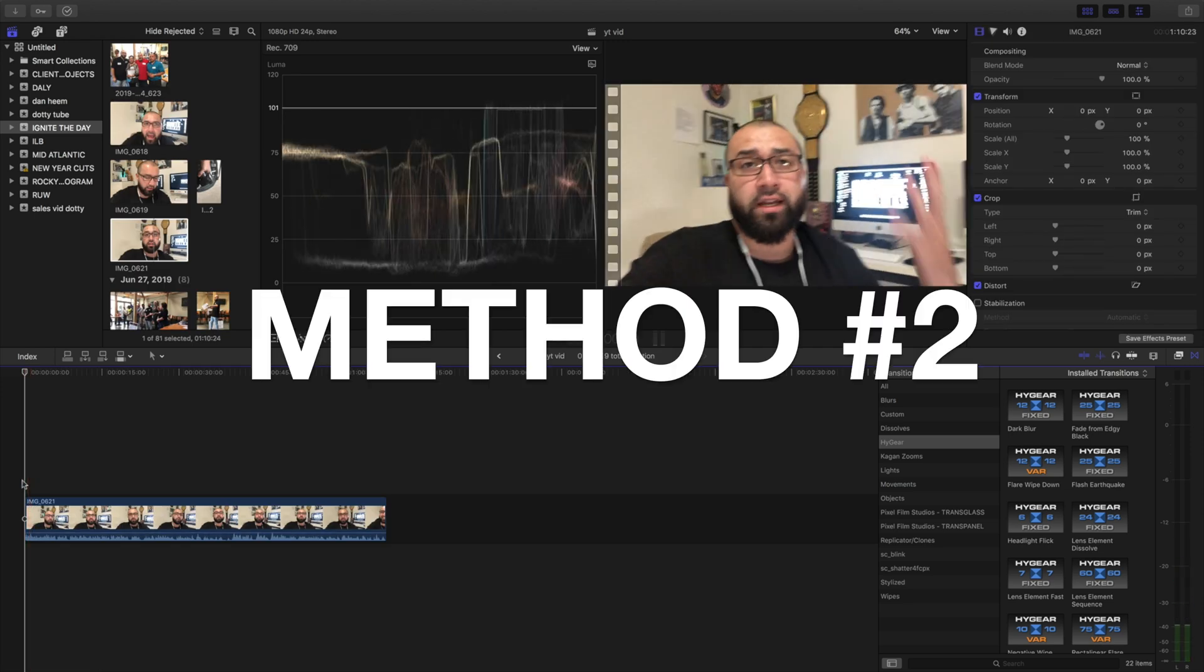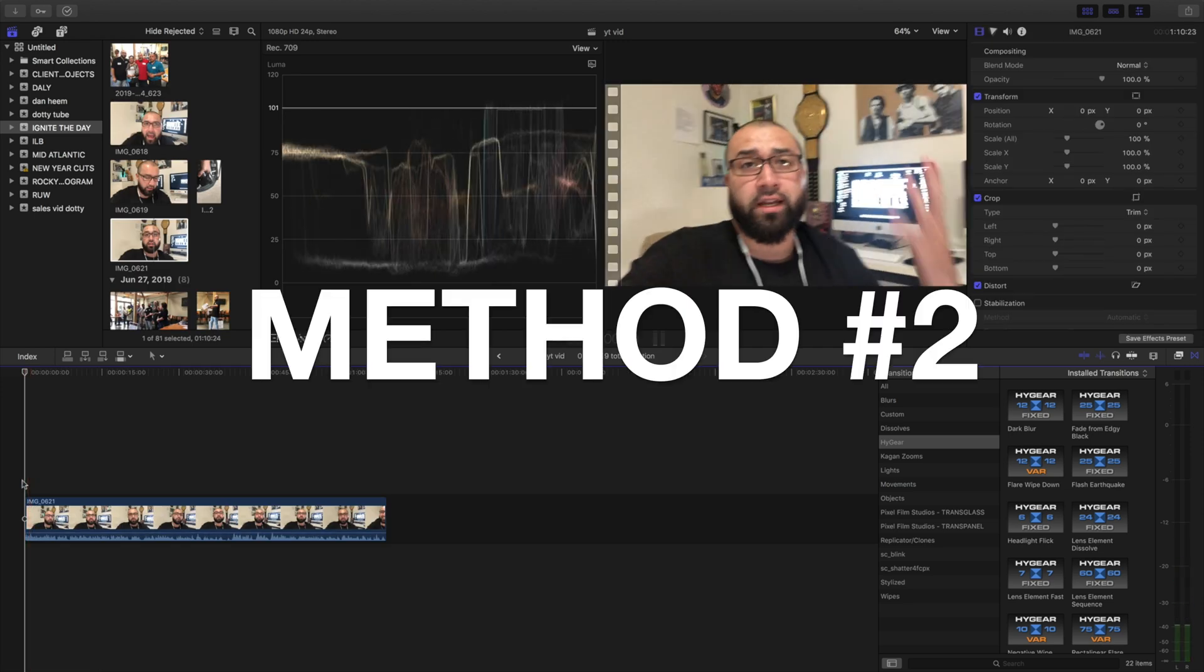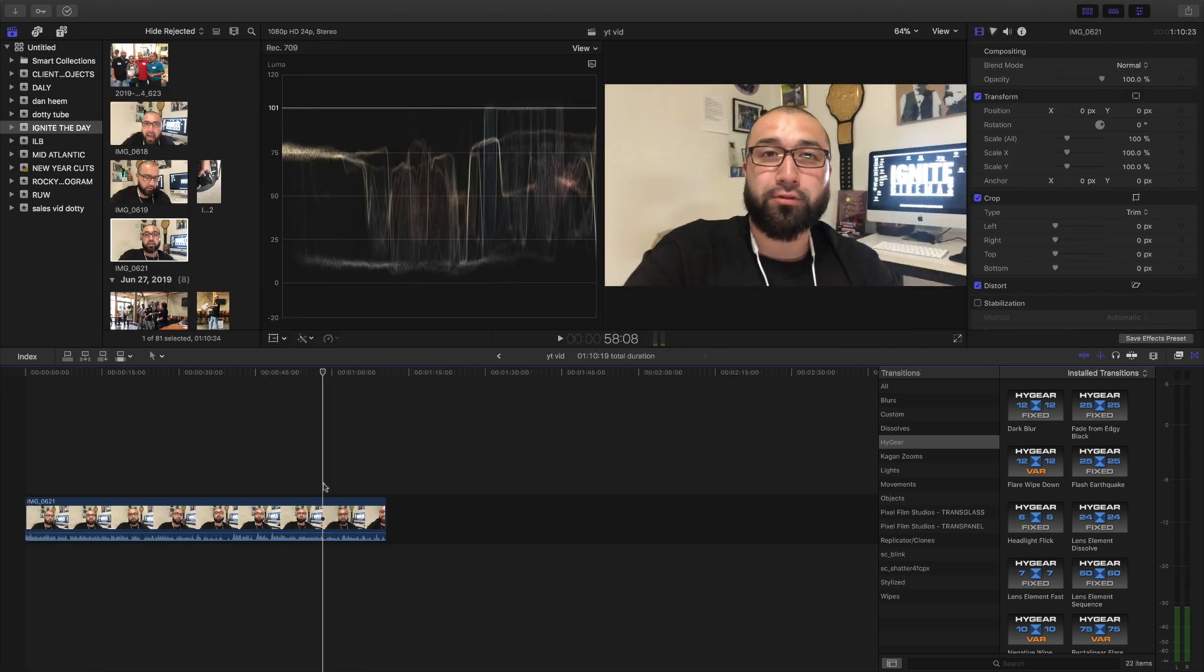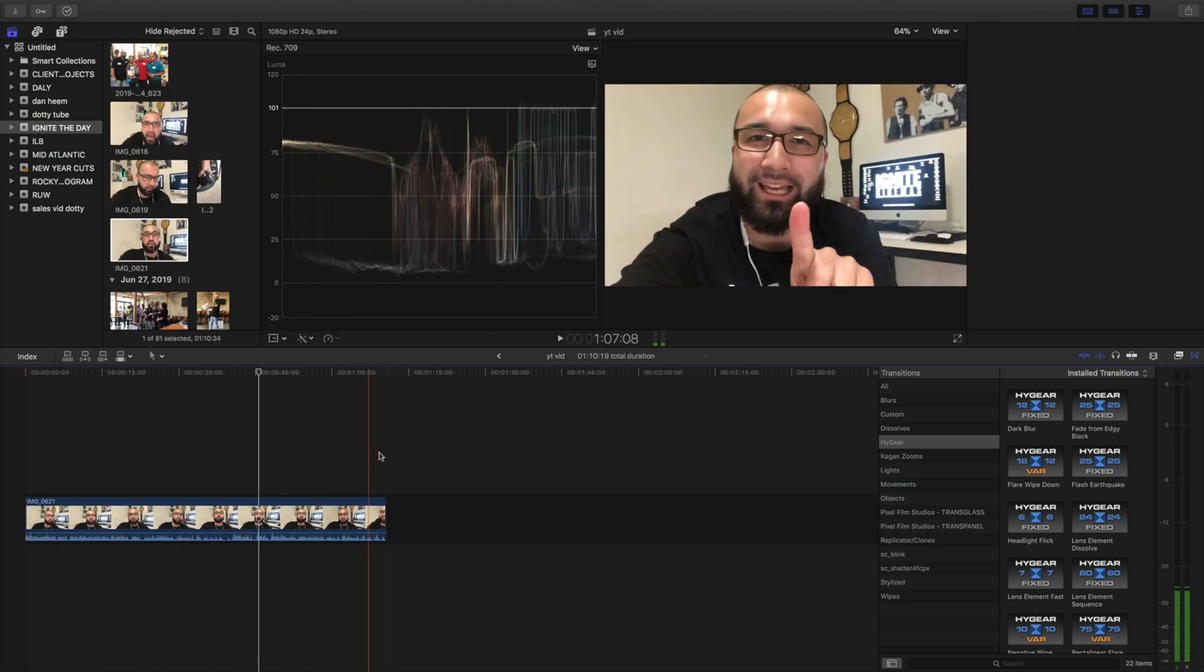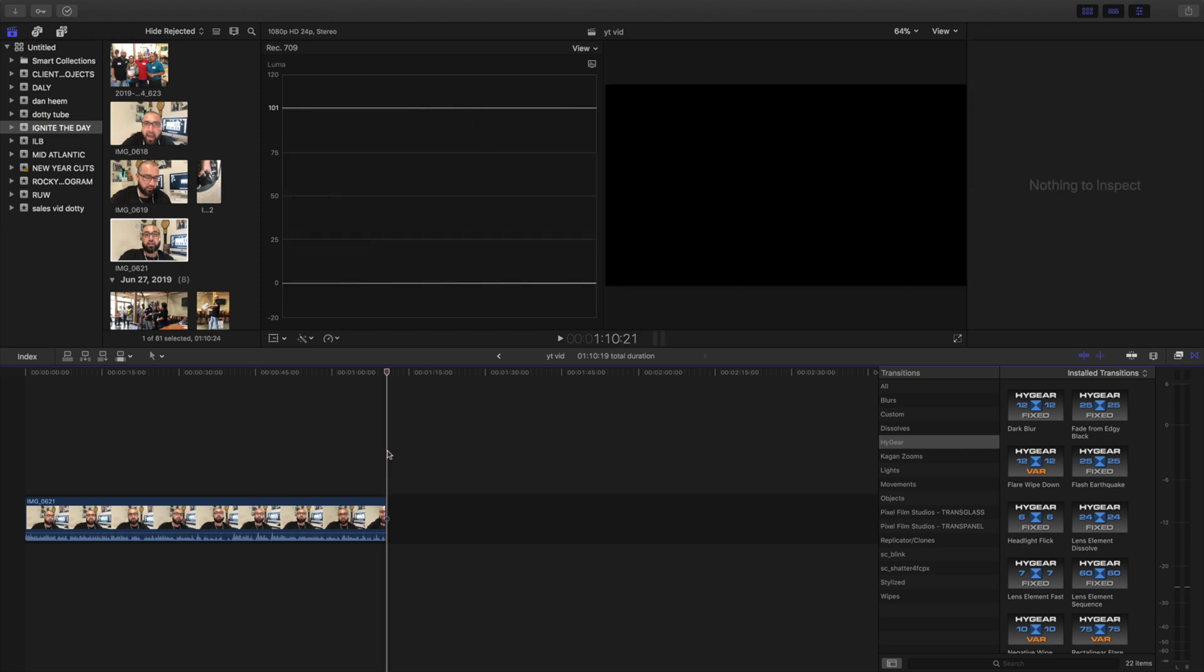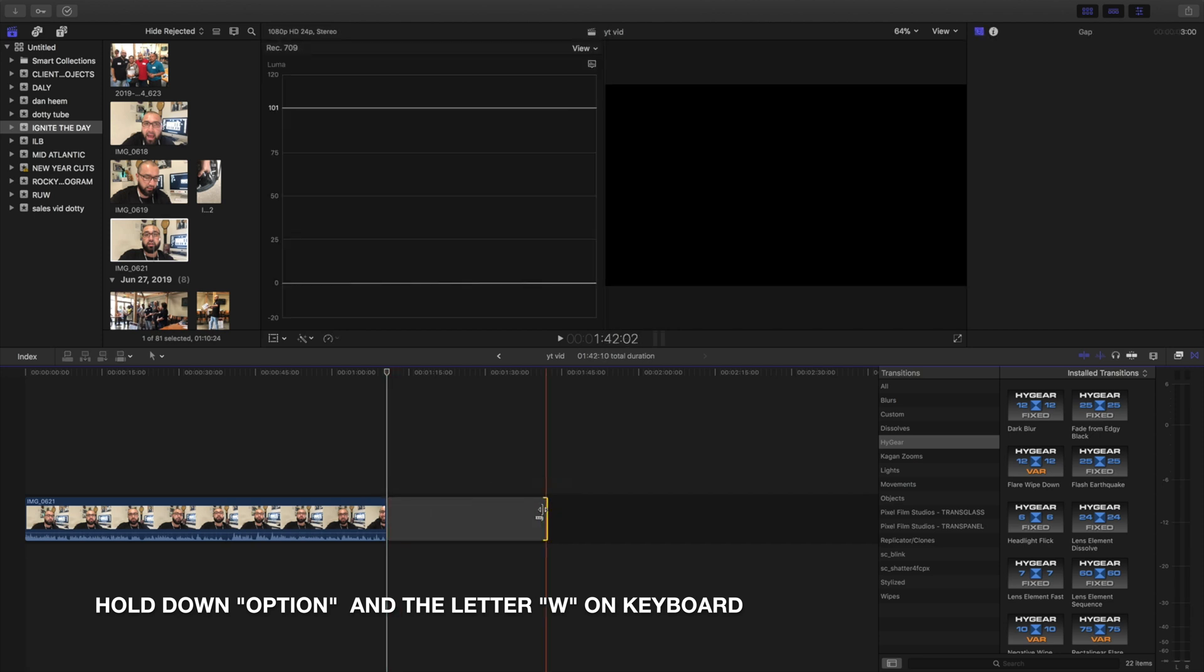The second way to do it is go anywhere on your timeline where you want to insert the secondary timeline, hold the option key down on your keyboard and the letter W and that will add this right here.